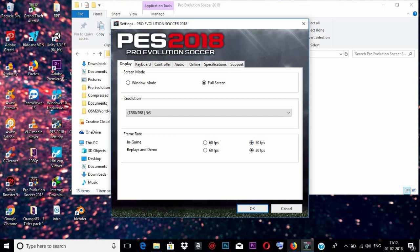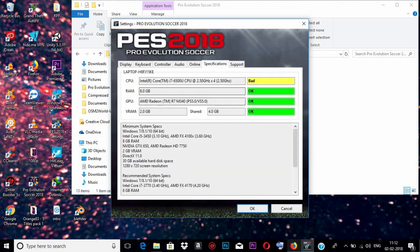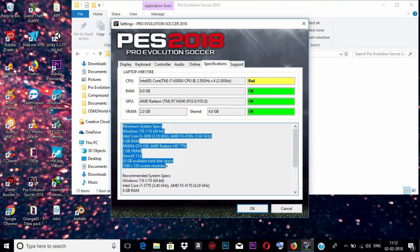Also there is a tab called Specifications which will determine whether the game will work on your laptop or not. You can see here it shows okay, okay, and bad — so this means it's okay to work on my laptop.